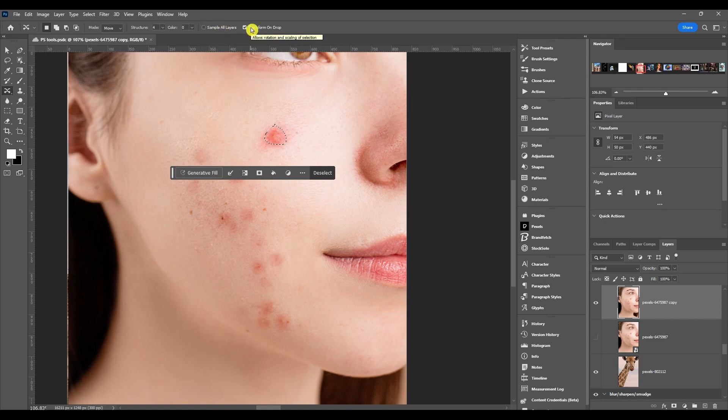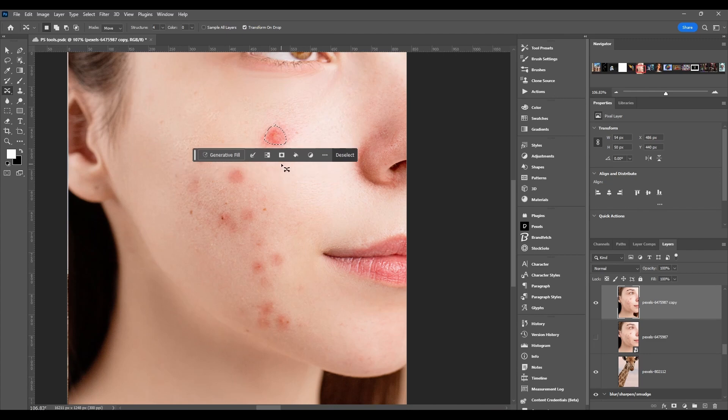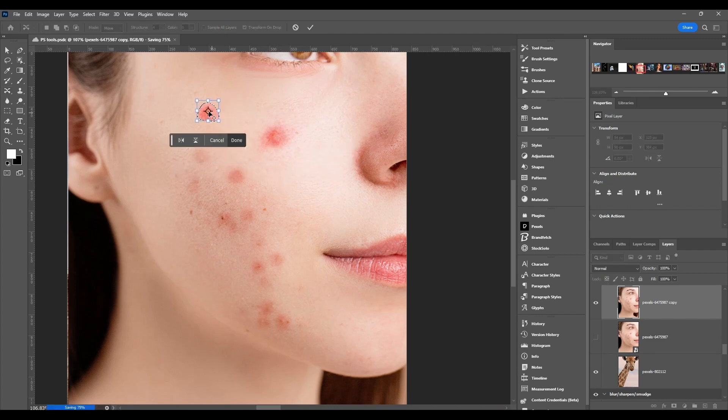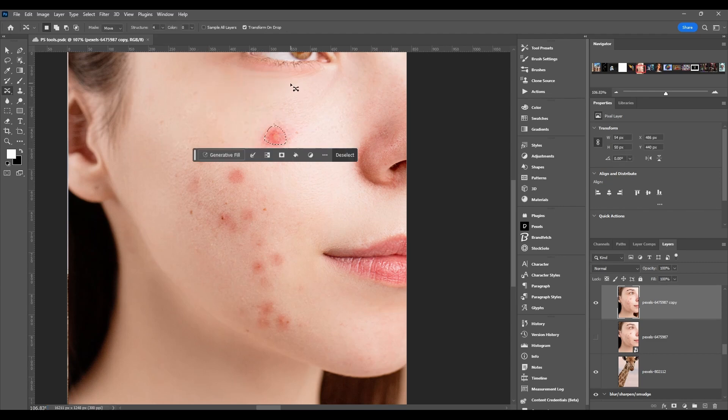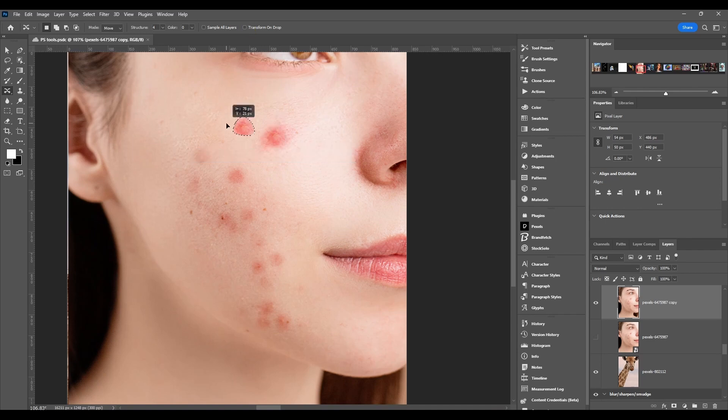And last but not least, we got transform on drop. So this is just when you click and drag, and then right when you let go, it puts the transform box on there. If I didn't have this on, it would just move it and be done.